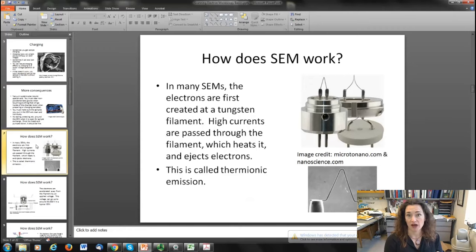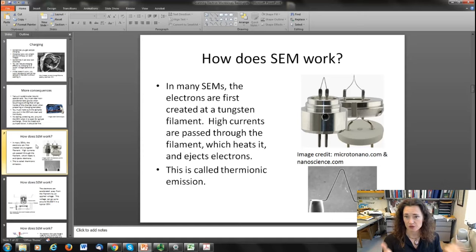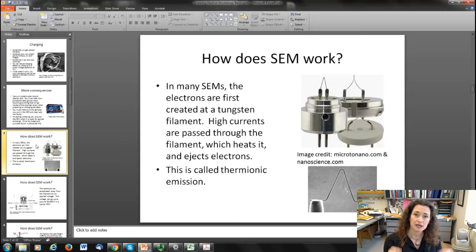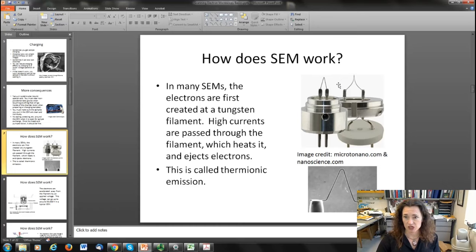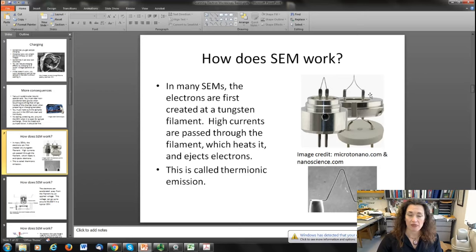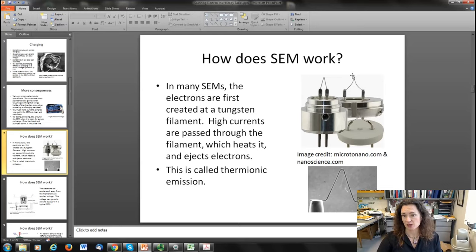Let's discuss how scanning electron microscopes work. The most common electron source is basically just a filament — you have a tungsten filament and you pass a current through it. In response, the filament heats up and that heat gives some of the valence electrons enough energy to be freed and kicked off. This is called thermionic emission. You can see typical SEM tungsten filaments bent into a V or sharp point, which helps collimate the beam. The electric field is highest at the sharpest points, and that's where the majority of electrons are emitted from.